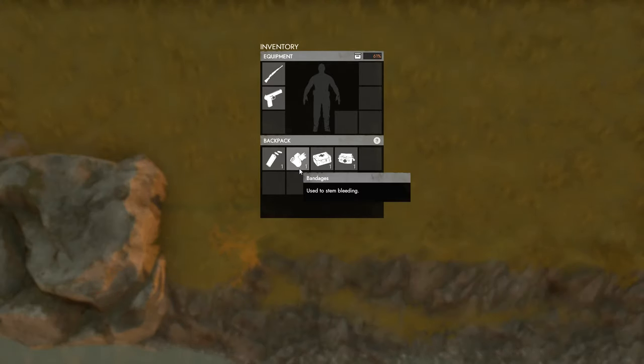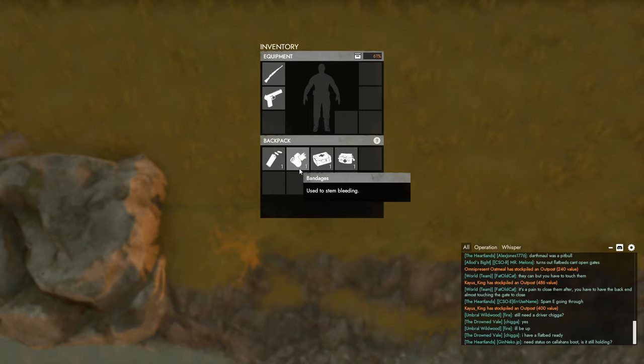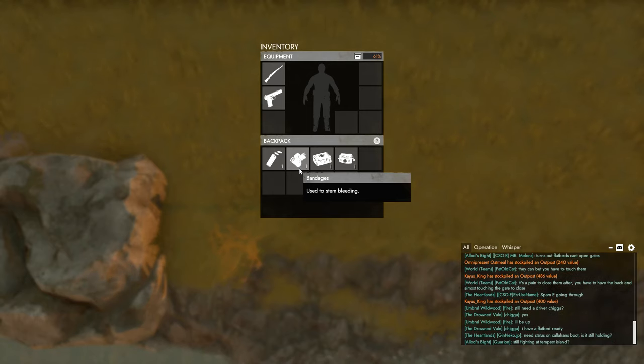Let's talk about the bandages. The bandages are used to stop bleeding. They do not heal you.